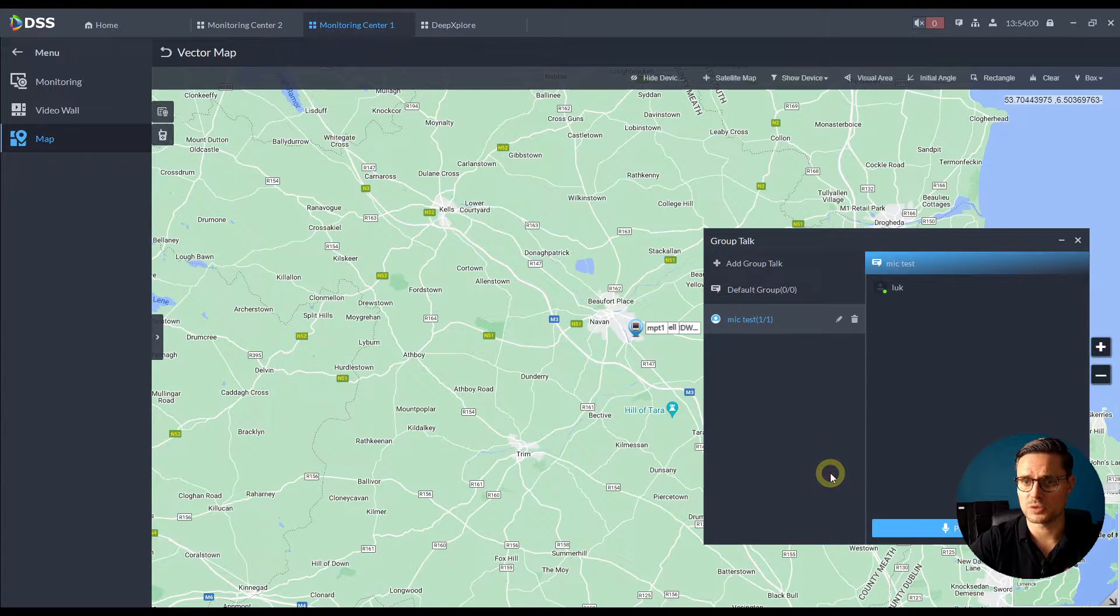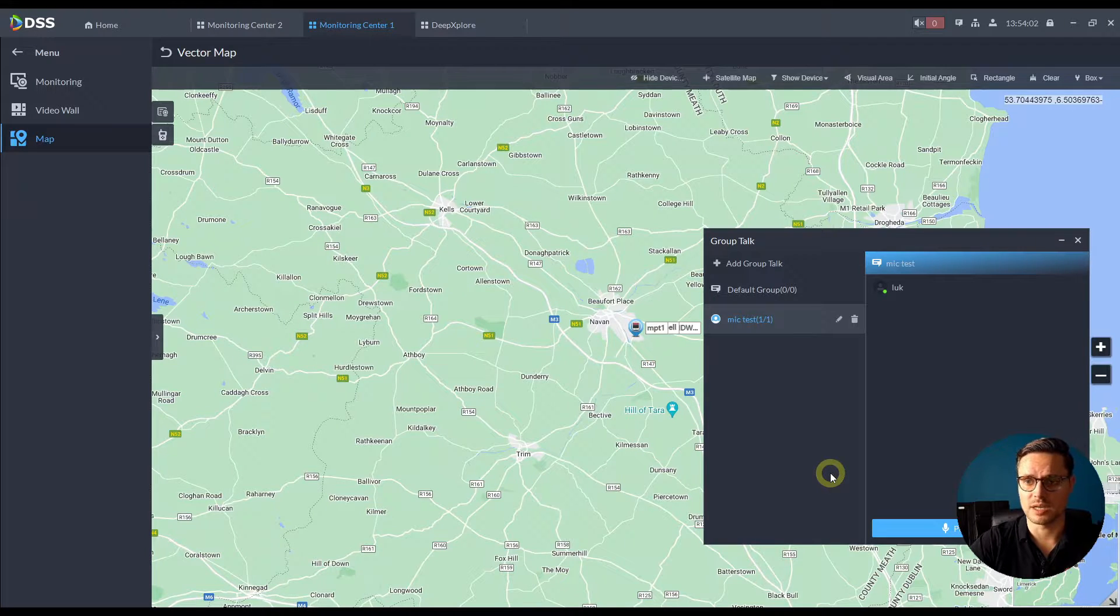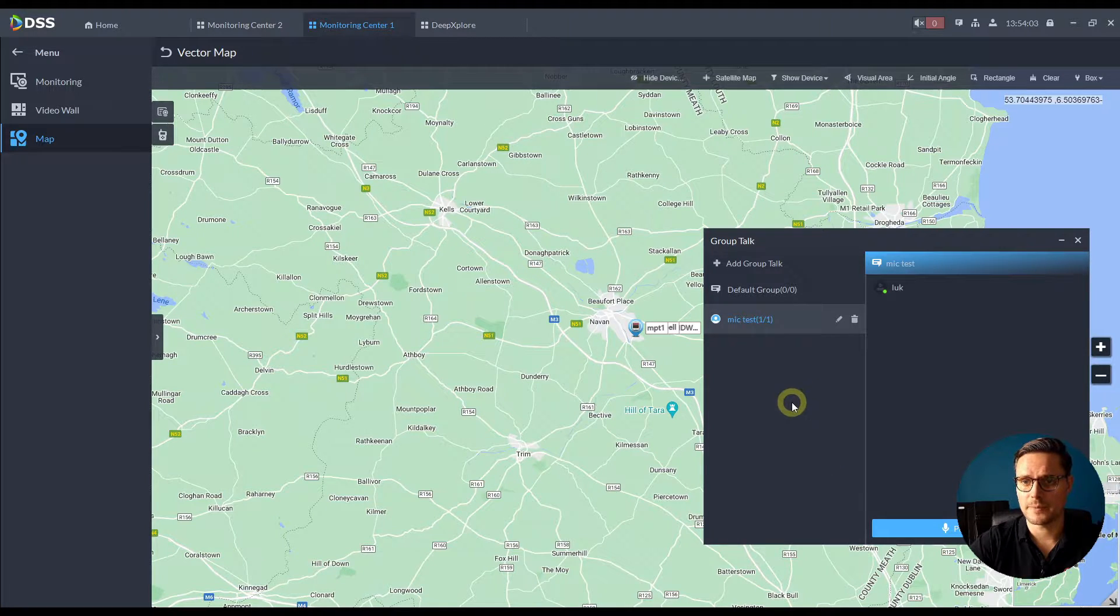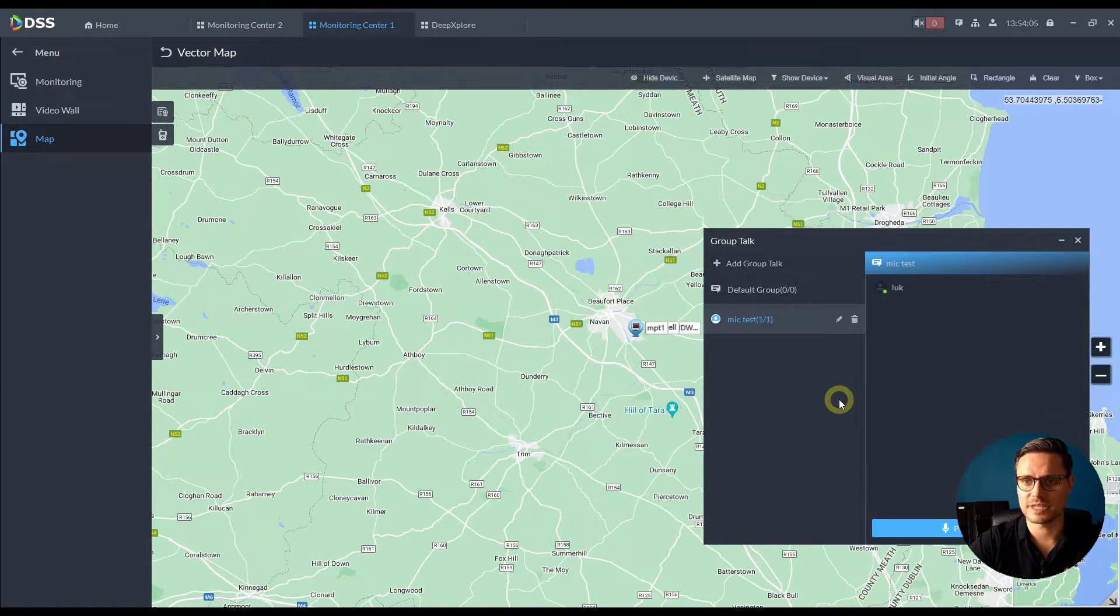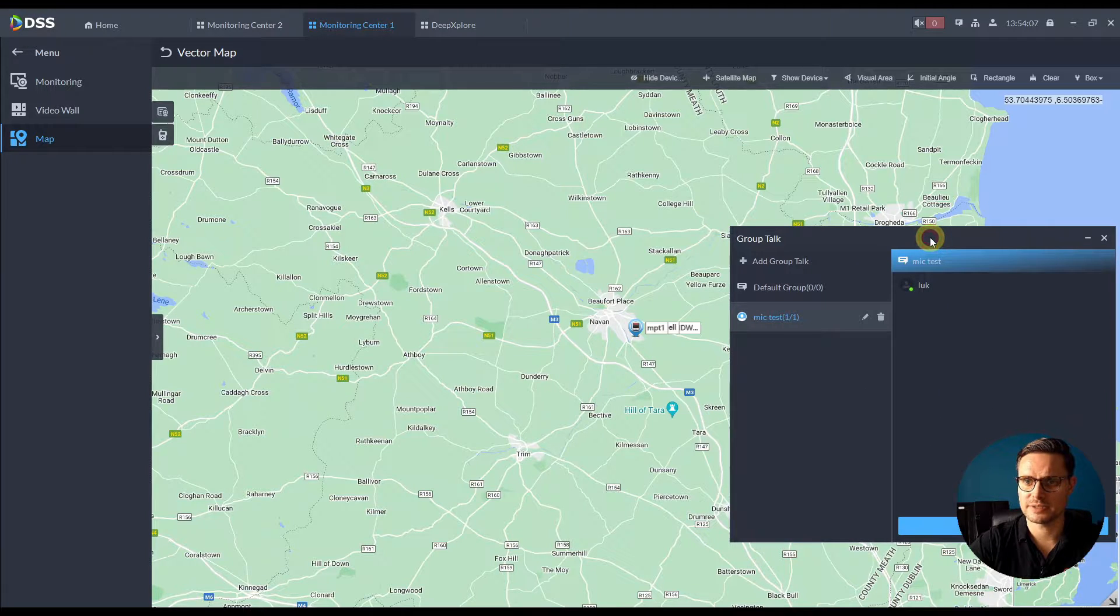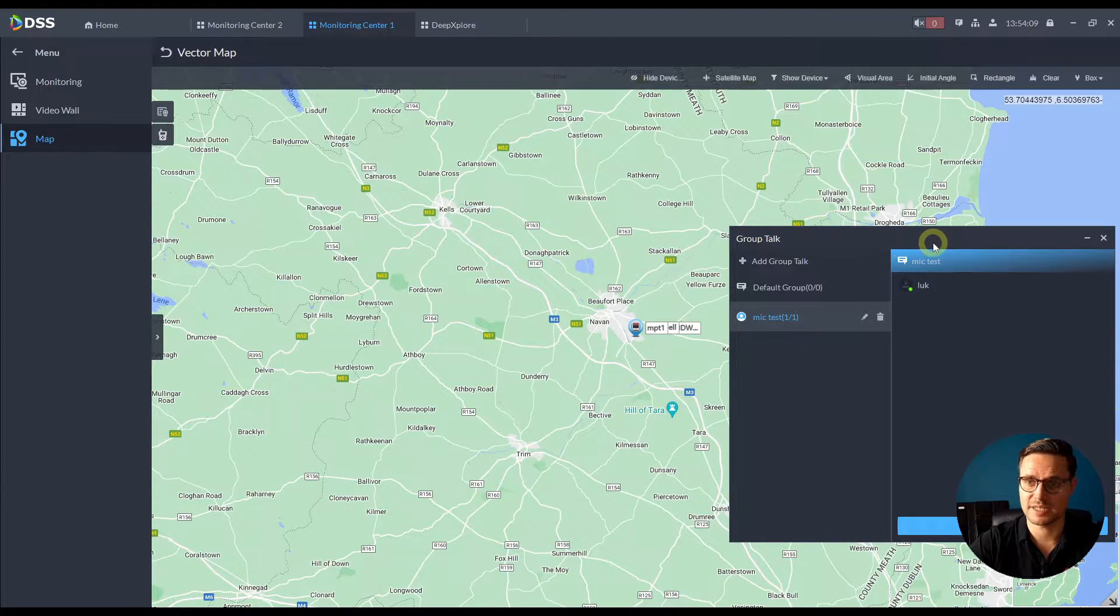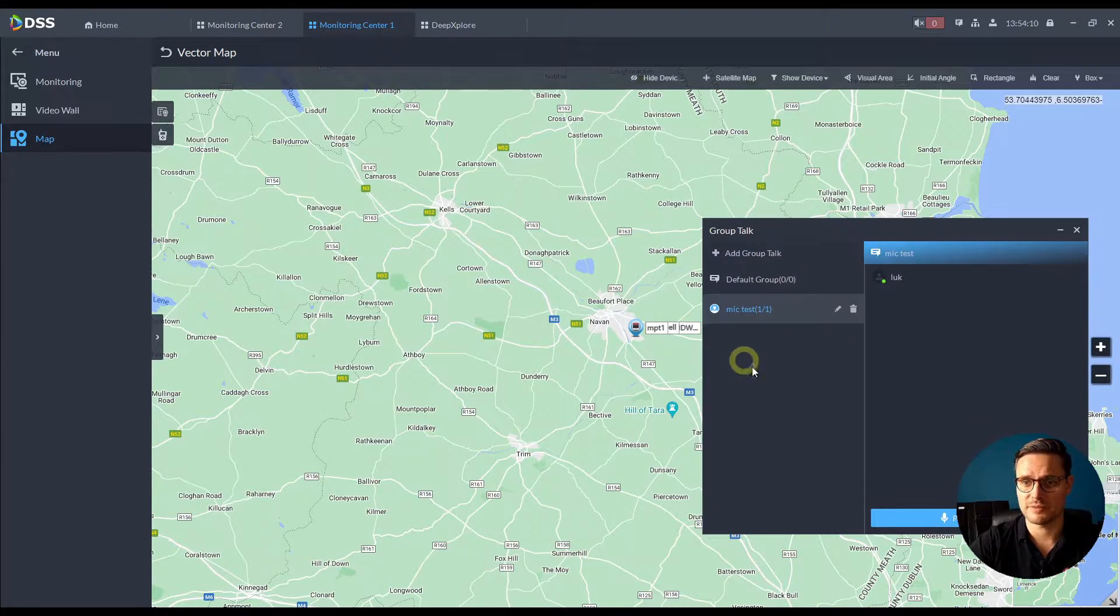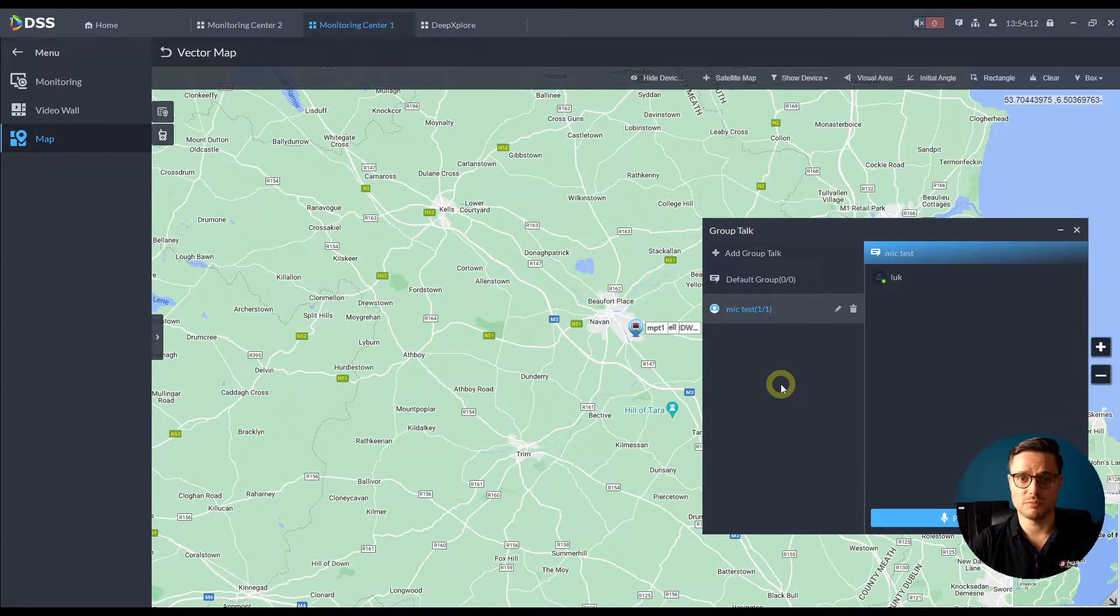Or they press the SOS button or just like to have a conversation with somebody. Like you can see here, I have this group created here, mic test. You can have multiple different groups with multiple different users.